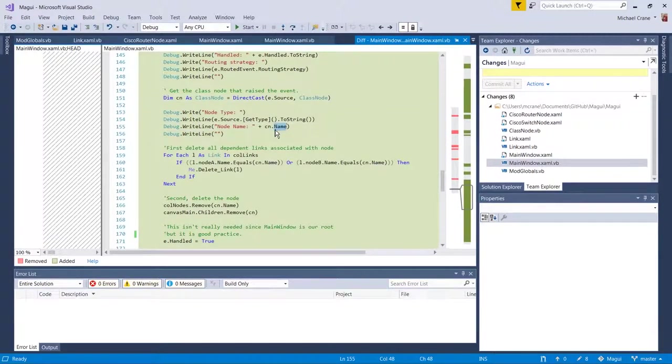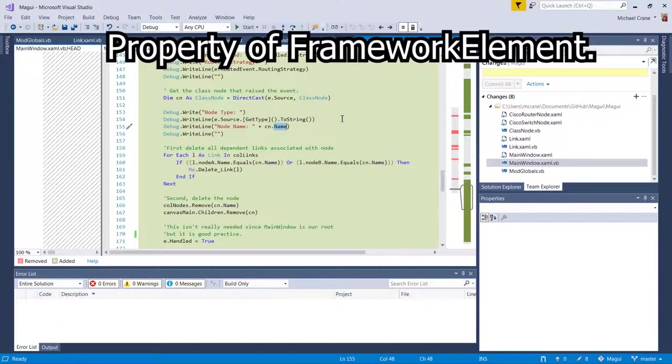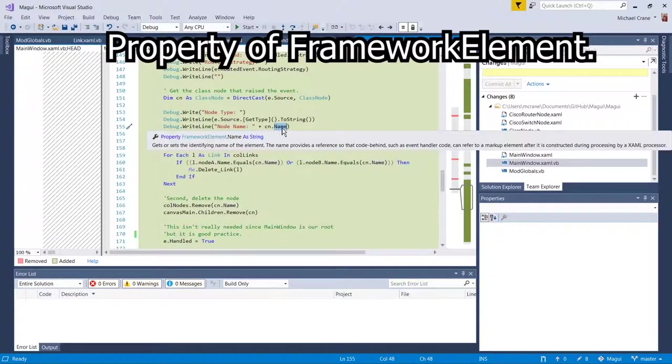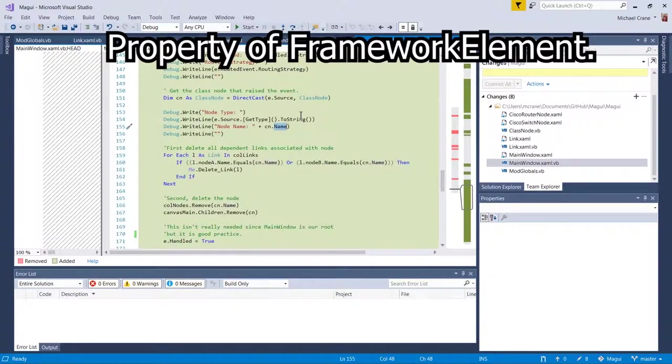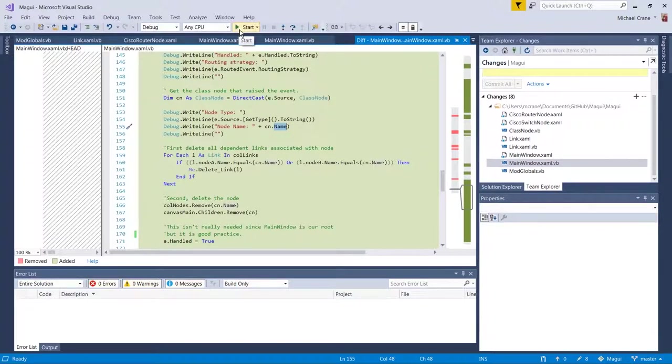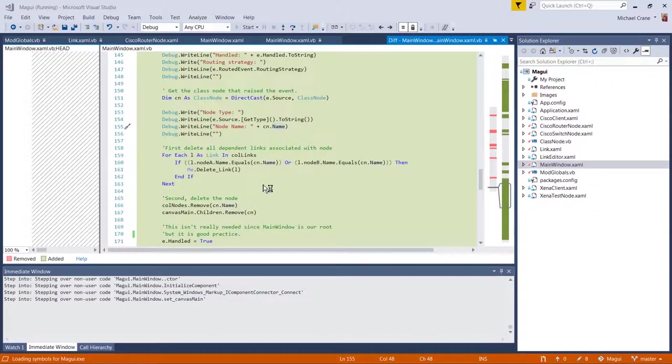So when you set it in class node, you can retrieve it from the framework element. Hopefully that makes sense. Anyway, let's go ahead and start it. We'll look at it real quick.